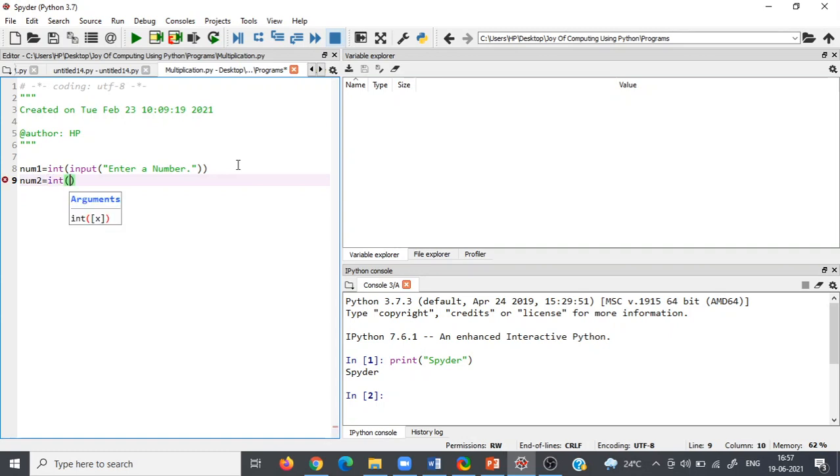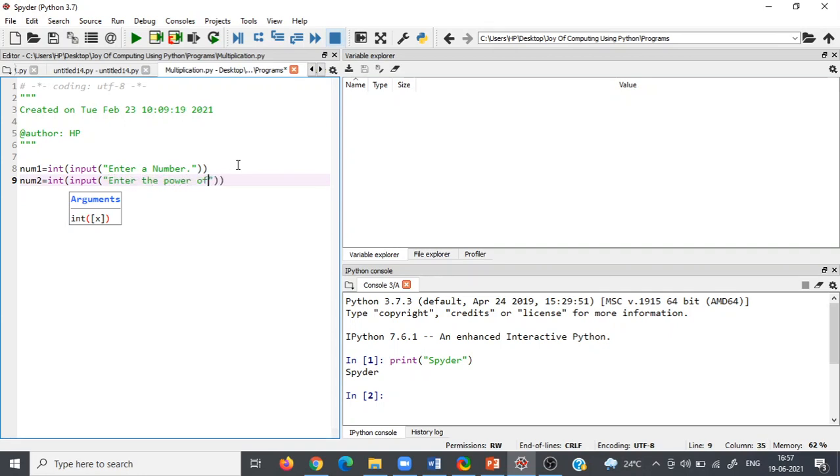We are also assigning it as integer. Now input, after that you have to ask 'enter the power of that number.'